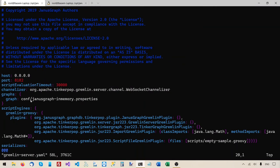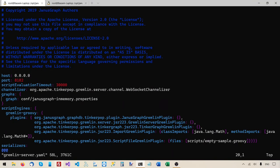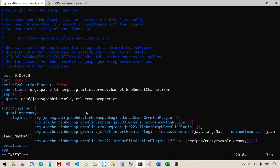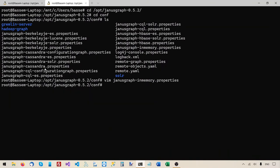So I'll edit the yaml file. This yaml file is like the configuration entry point and references a properties file. We will edit this yaml file to point to the new properties file — janusgraph-berkeleyje-lucene.properties. I'll write this and quit. So we just edited the yaml file. Let's take a look at this properties file that we're about to use.